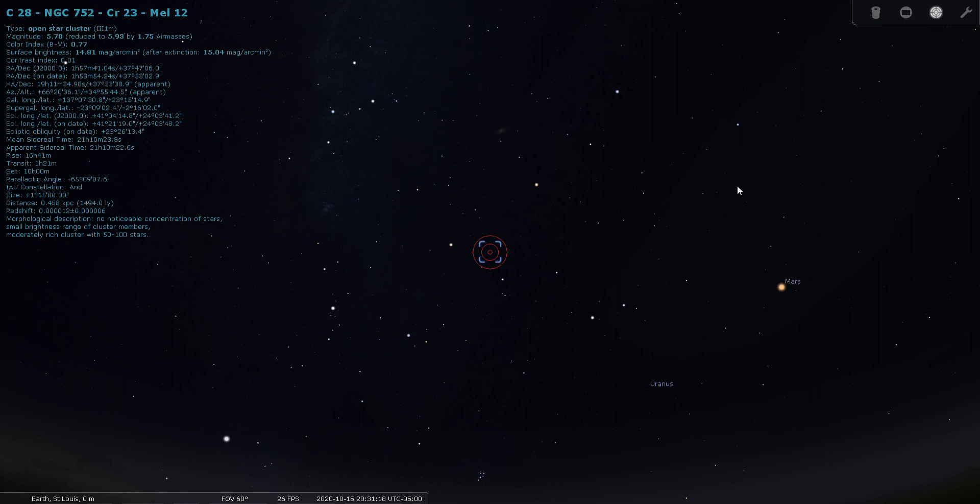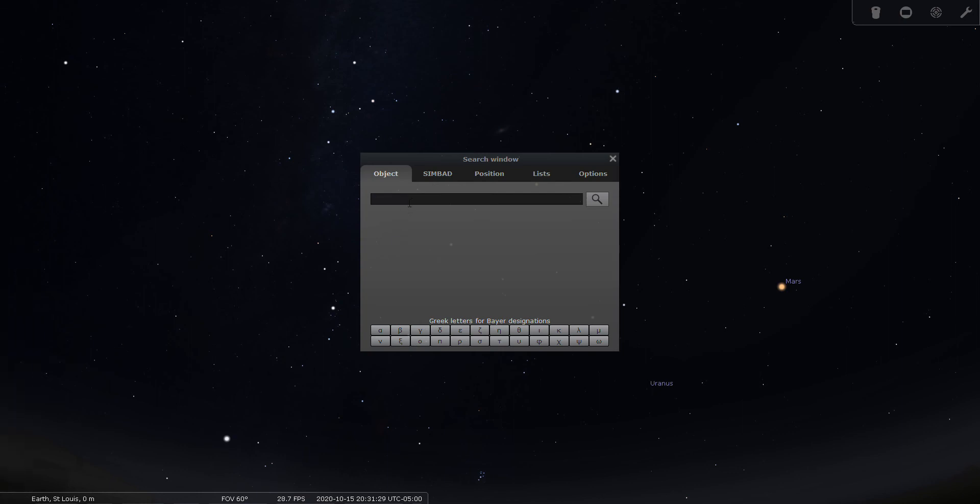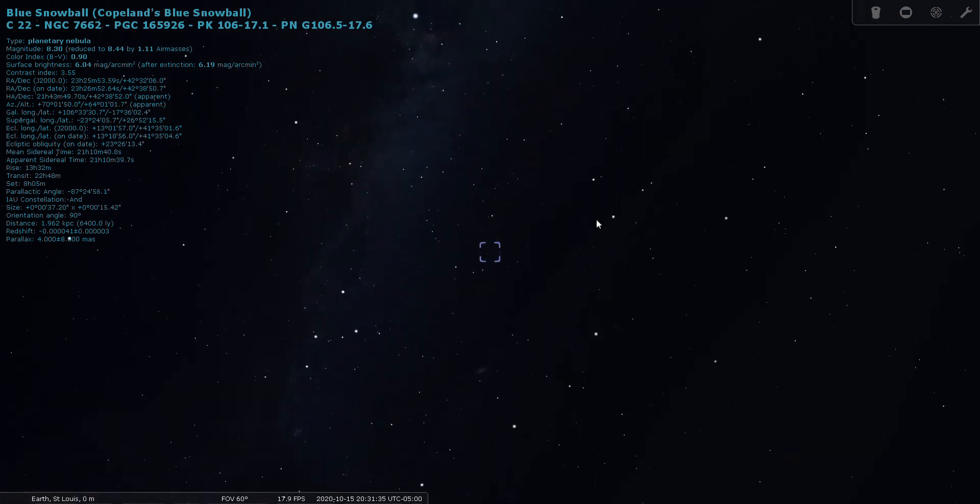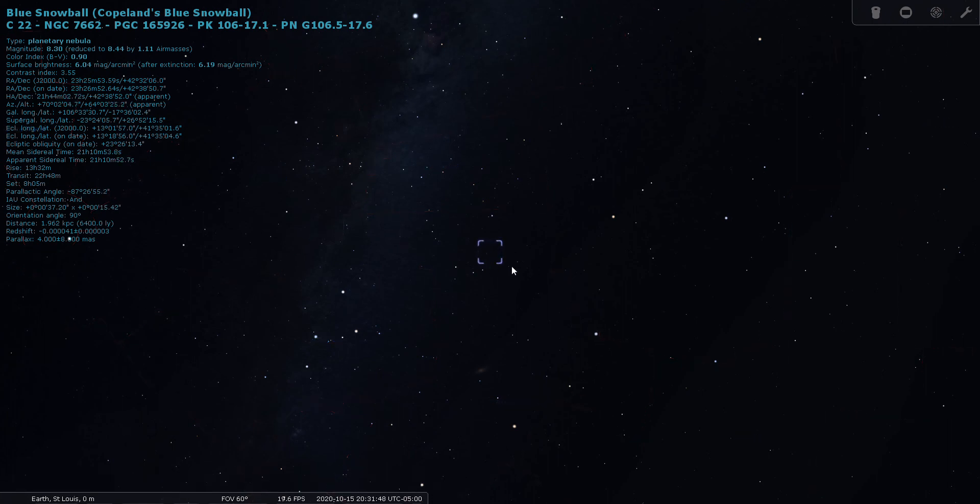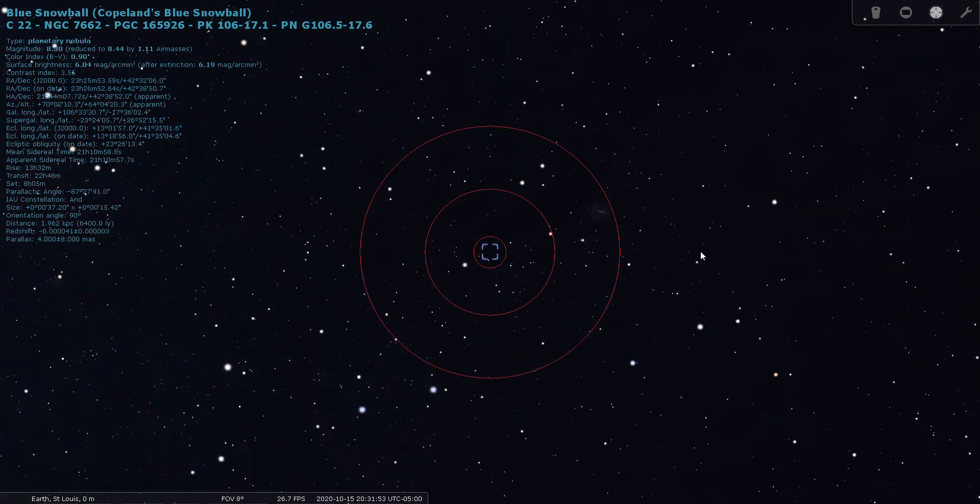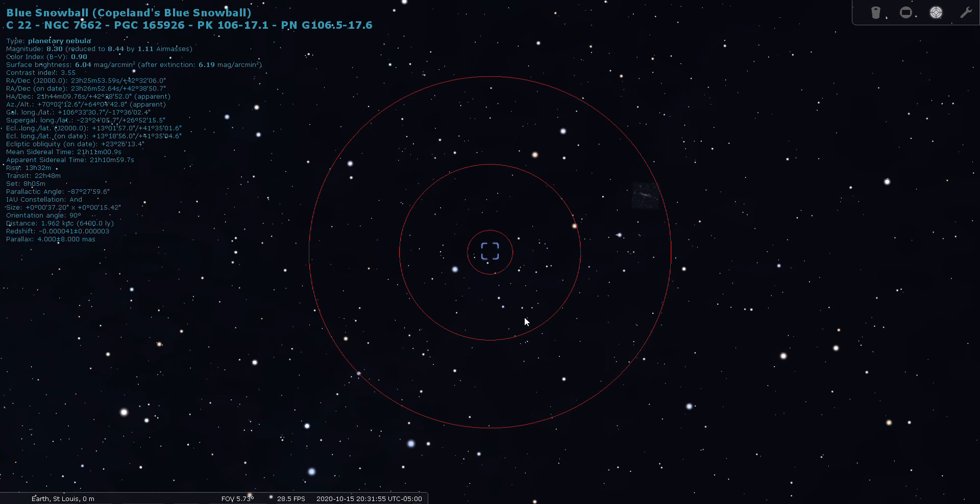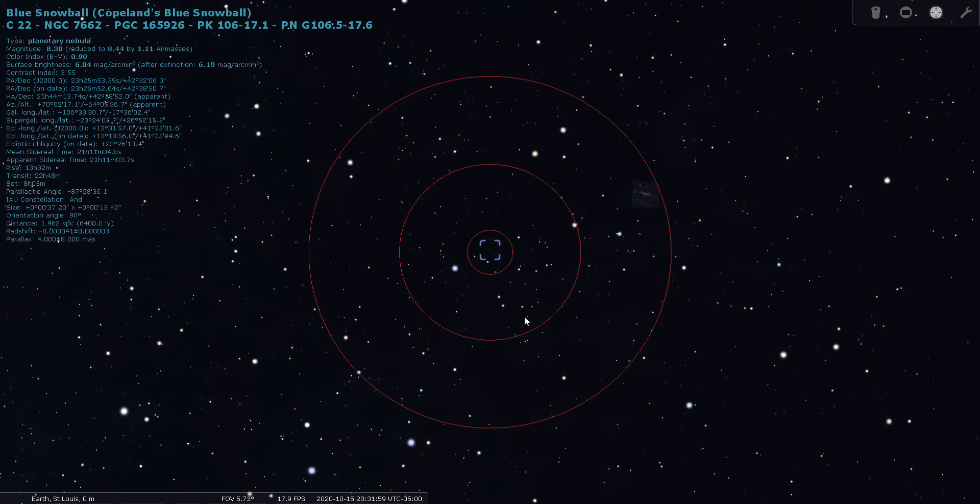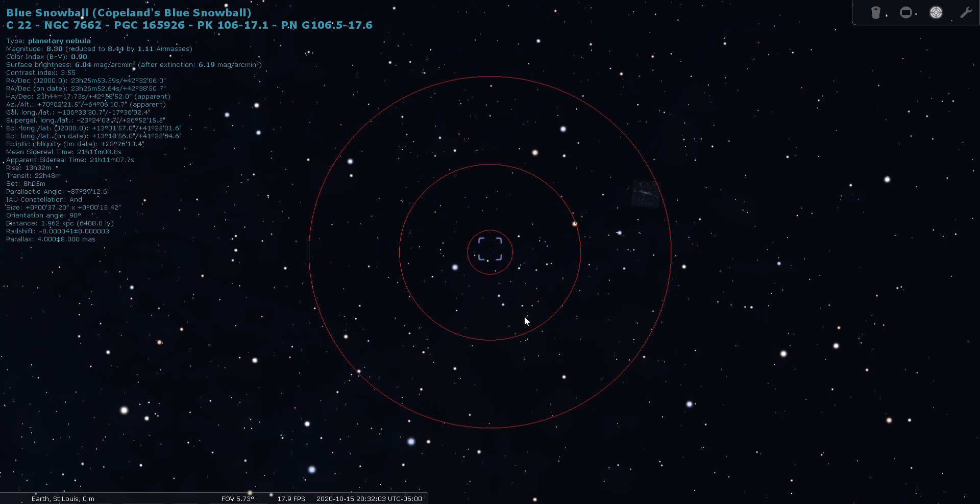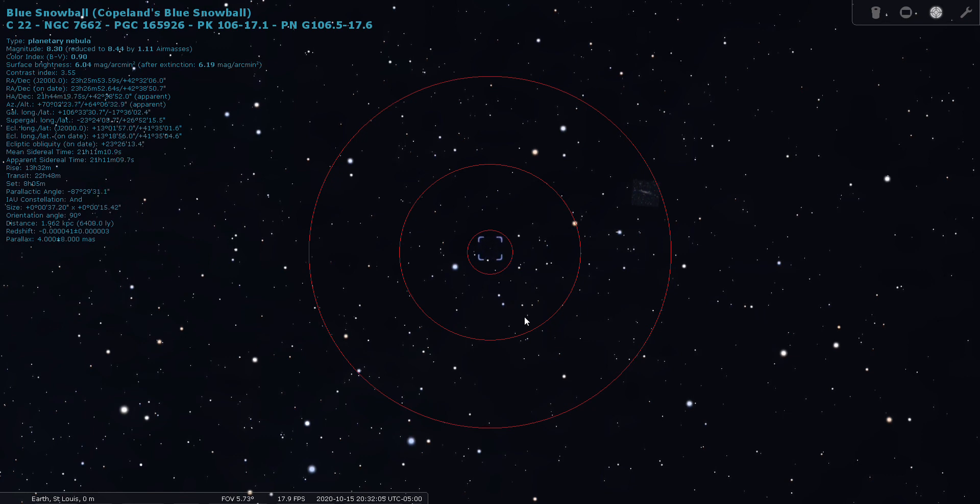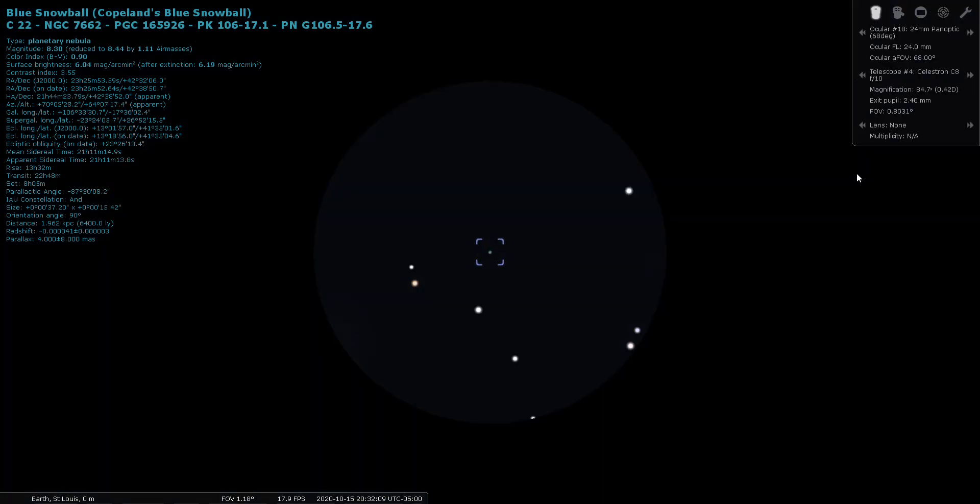I have another deep sky object here in Andromeda to share with you. It's a planetary nebula, NGC 7662. It's way up high in the constellation. Here's M31, here's the line of stars in Andromeda, and it's way up here. Let's have a look at NGC 7662 through the finder scope. This one's also known as the Blue Snowball or Caldwell 22. It's located 6400 light years from Earth at eighth magnitude.